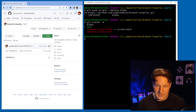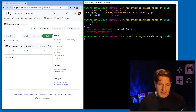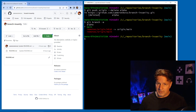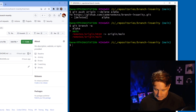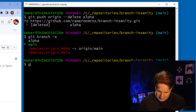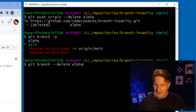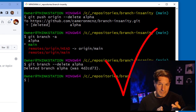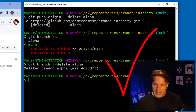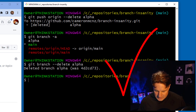Earlier I switched off the alpha branch onto main — you can't delete a branch if you're currently on it. Since I'm on main, I can delete the local alpha branch. That's easy: just run git branch --delete alpha and press Enter.